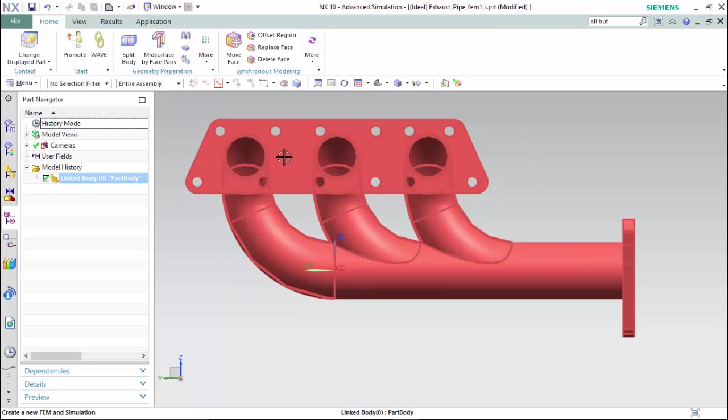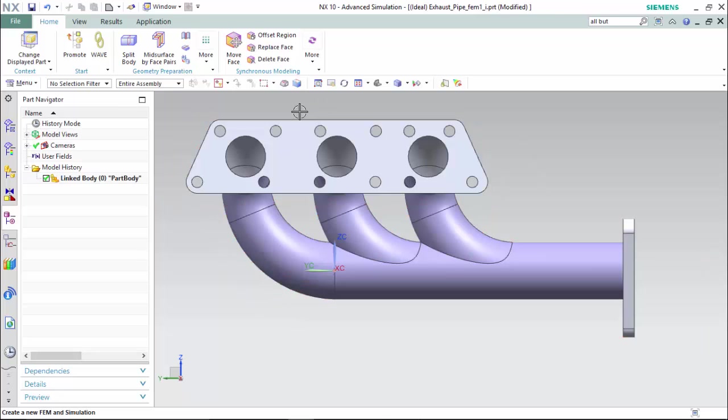For flow analysis, it is required to build an internal body to create the domain for a closed fluid volume that we will assign its material to in the .fem file.